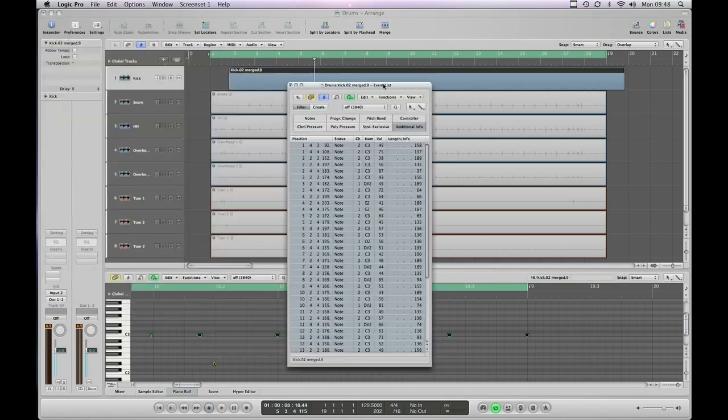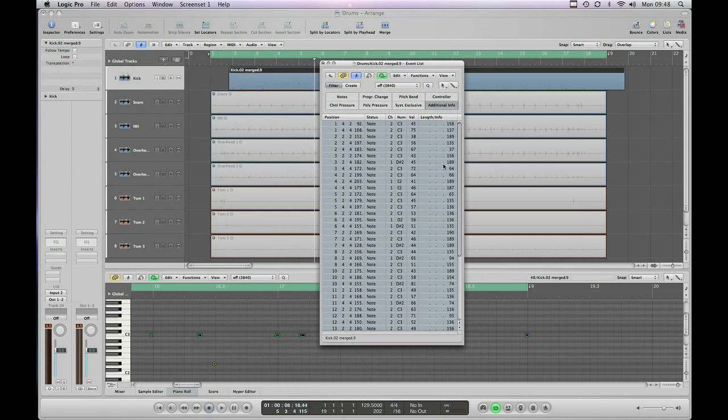Now if you look at the event list you can see we've got the value here. So most of the hits have come up on C3, one on D sharp there, one on E.